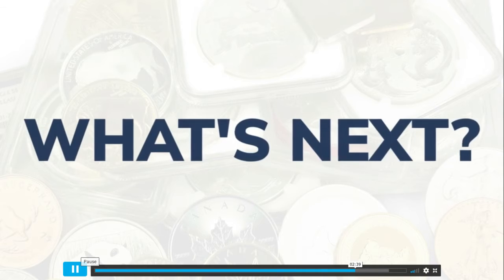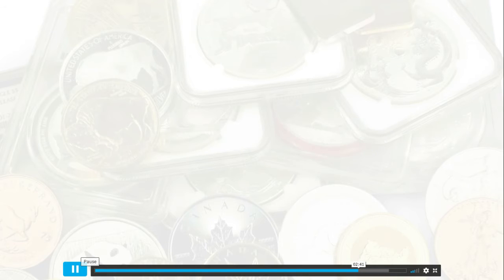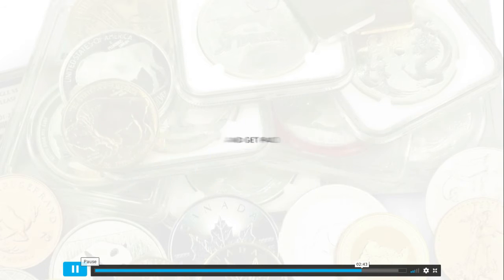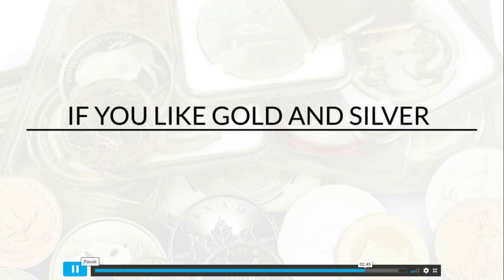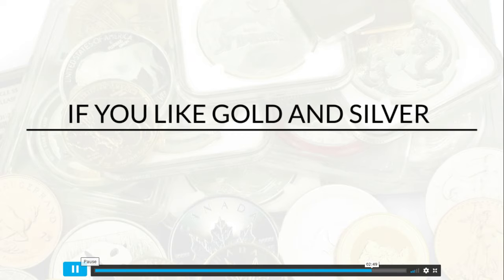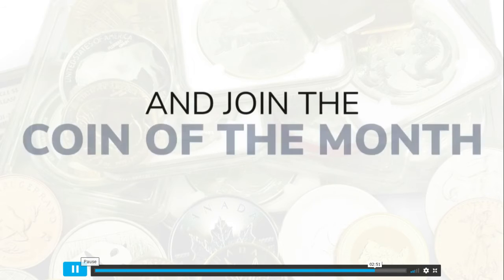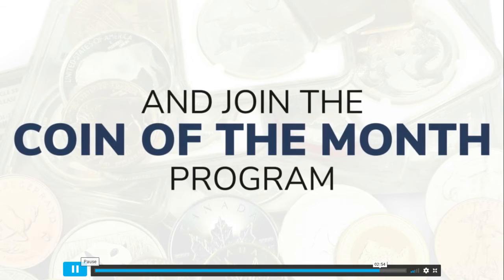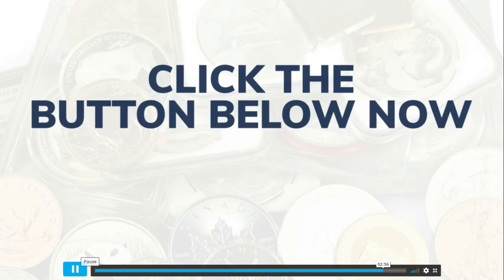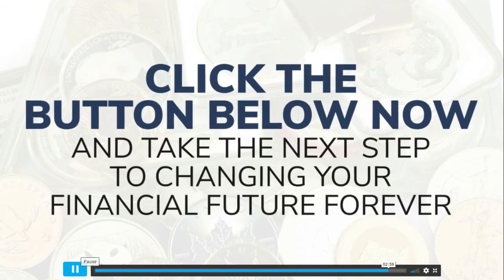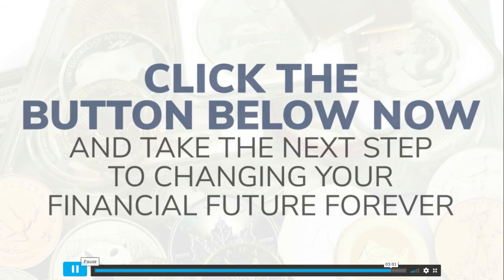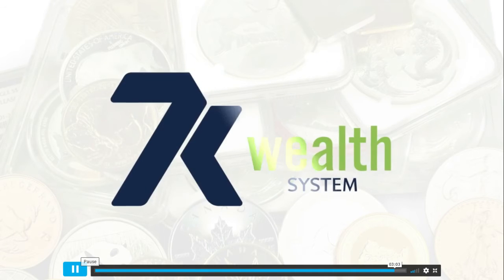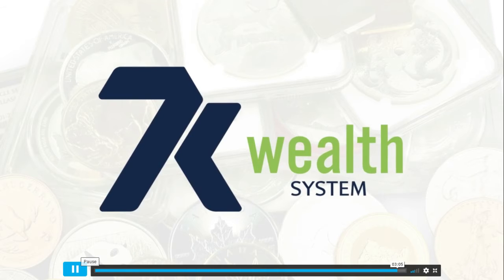That's all there is to it. If you like our story, become a member, share it, and get paid. If you like the idea of buying gold and silver and you want to get it at the best price, become a member and join the coin of the month program today. Either way you win. Click the button below now and take the next step to changing your financial future forever. Welcome to 7K Metals where we believe in you.